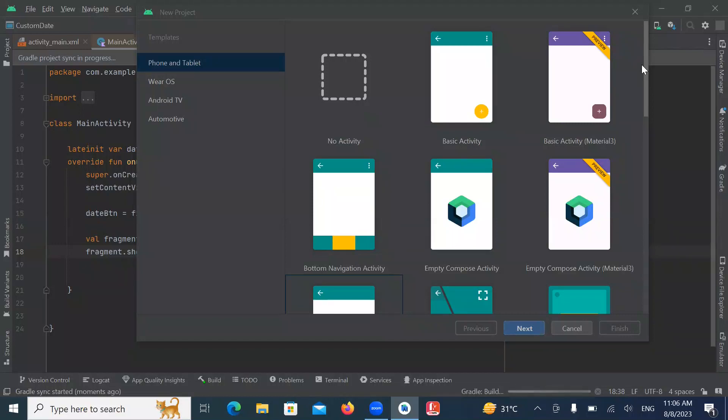Hi, today in this video you will learn how to implement text clock in Android using Kotlin. So let's get started.